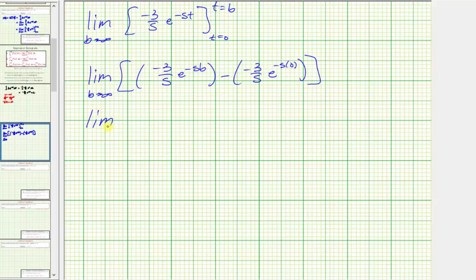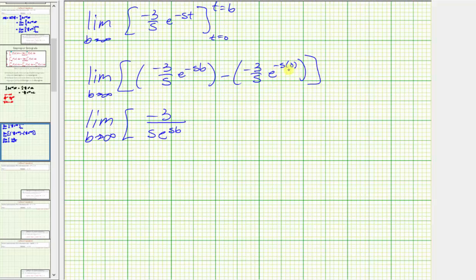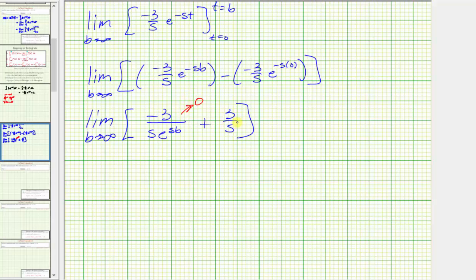Simplifying, we have the limit as b approaches infinity of: for the first term, writing with a positive exponent by moving e raised to the negative sb to the denominator gives negative three divided by s times e raised to the positive sb. Then e to the zero equals one, so we have minus negative three divided by s, which becomes plus three divided by s. Now determining this limit — since s is greater than zero, as b approaches infinity the exponent on e approaches infinity, so that term approaches zero. The remaining term is not affected by b, and therefore the limit equals three divided by s, which is the Laplace transform of f of t equals three.